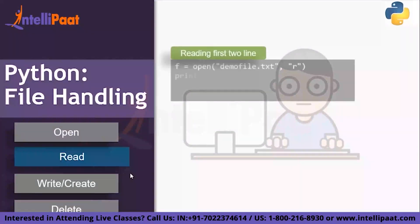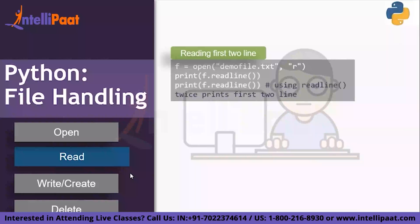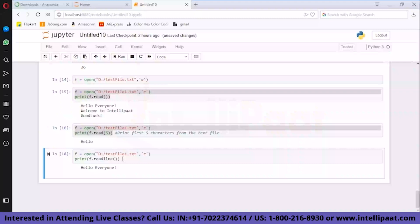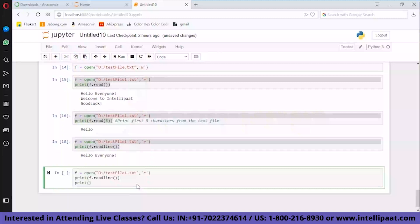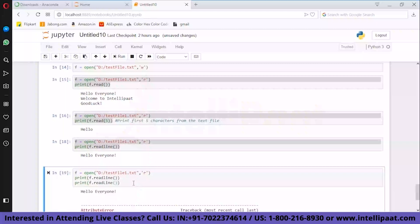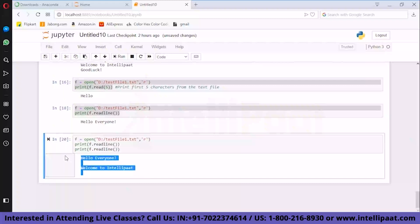What if you need to read the first two lines of your document? You can call readline() twice and it will print the first two lines of your text file.